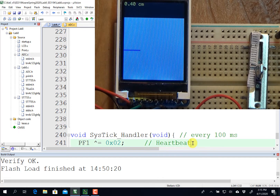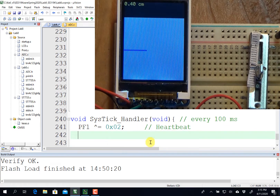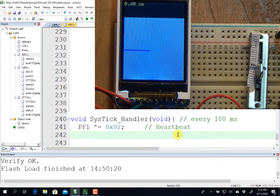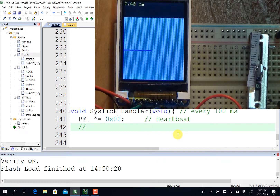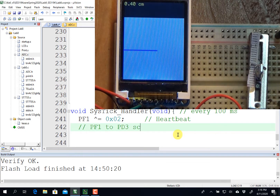I have added a heartbeat, which toggles PF1 every sample, which occurs at 100 milliseconds, or 10 hertz. And what I've done is I've connected PF1 to PD3, which is the Texas Oscilloscope.